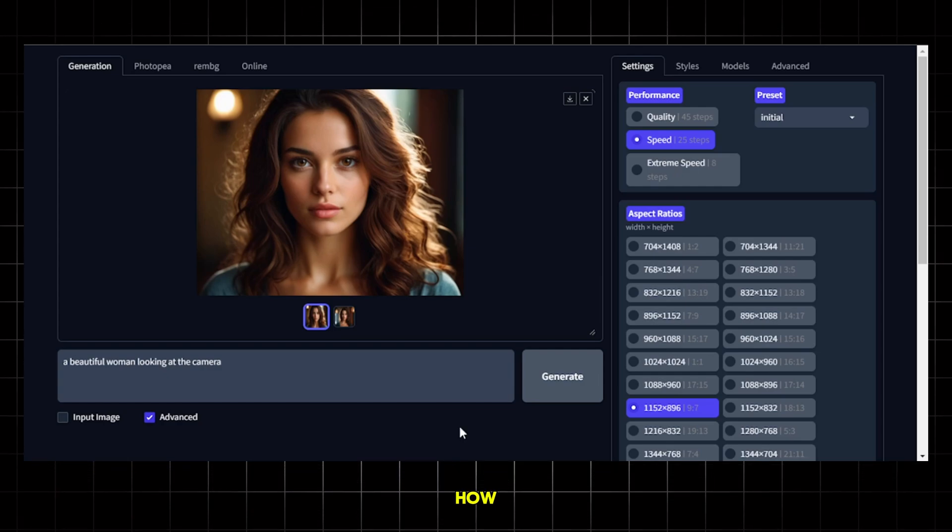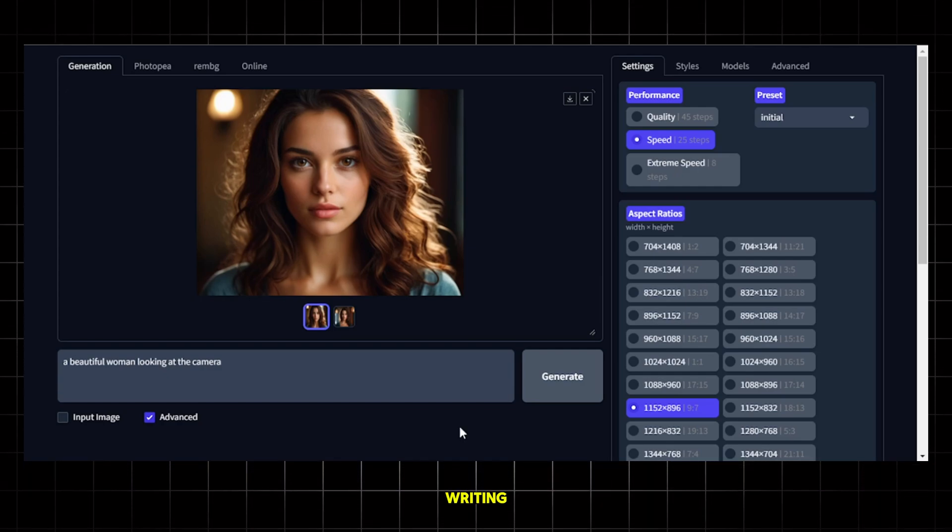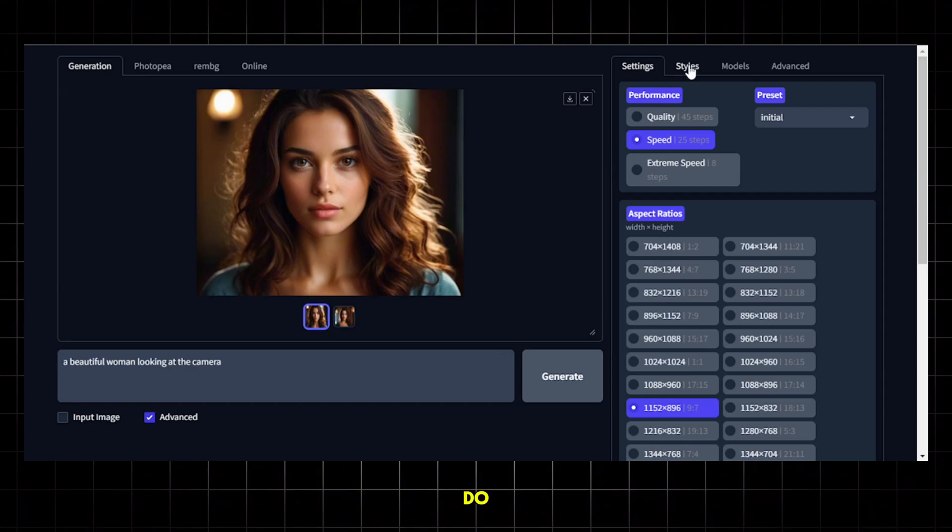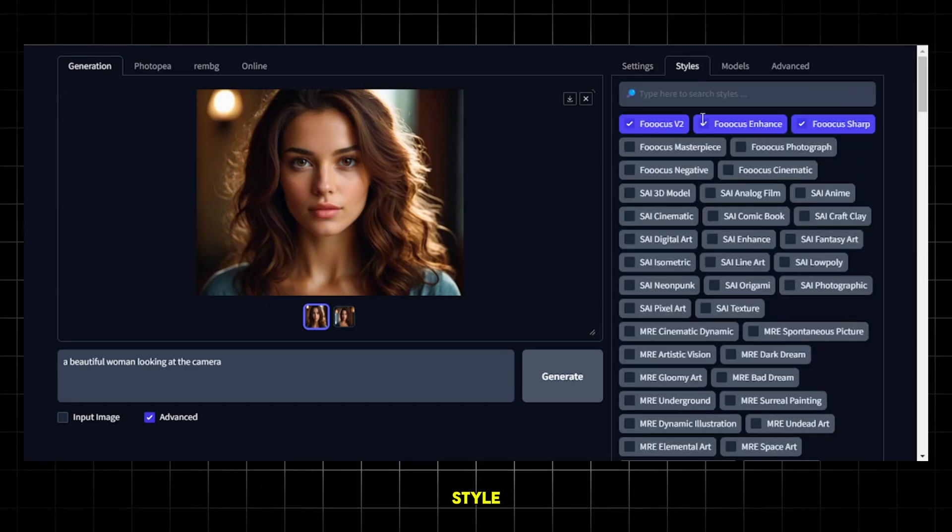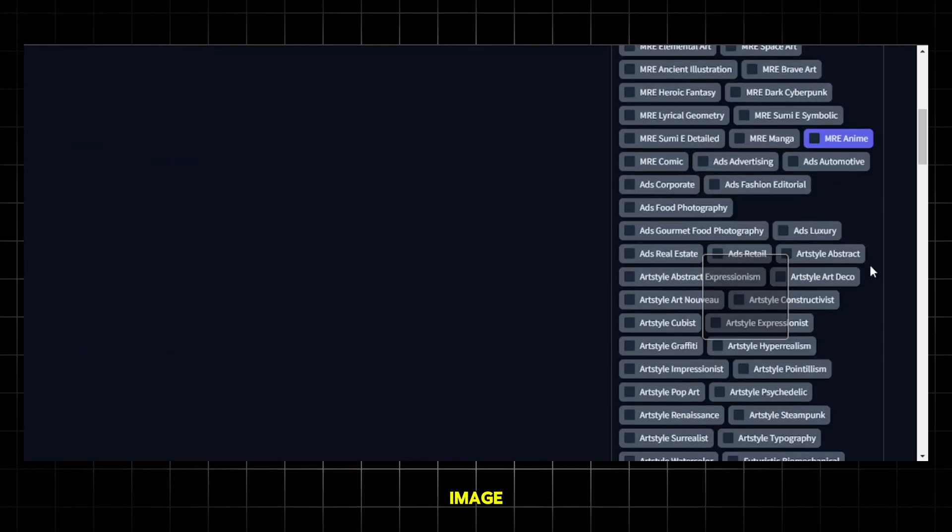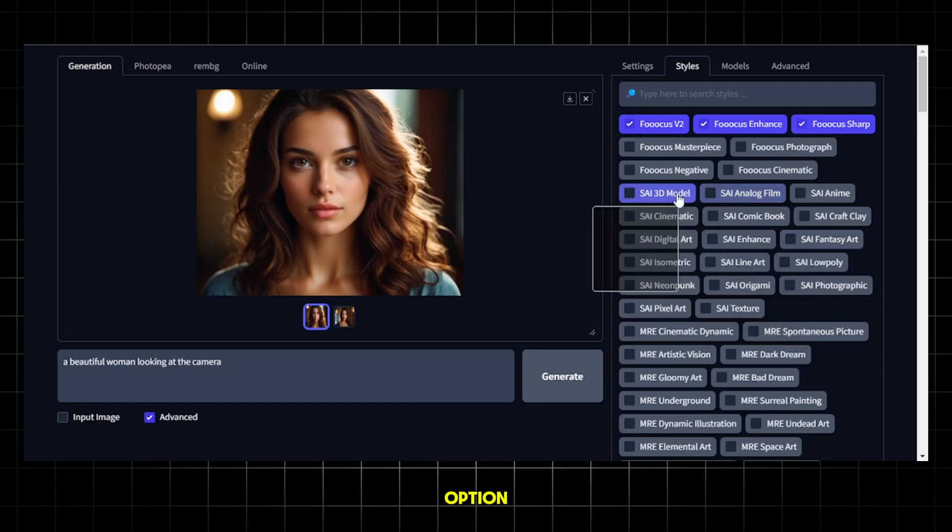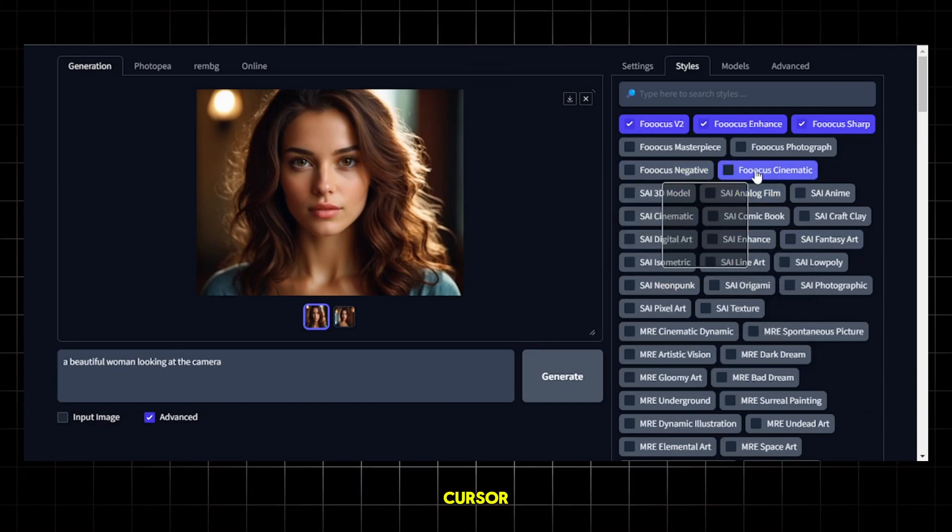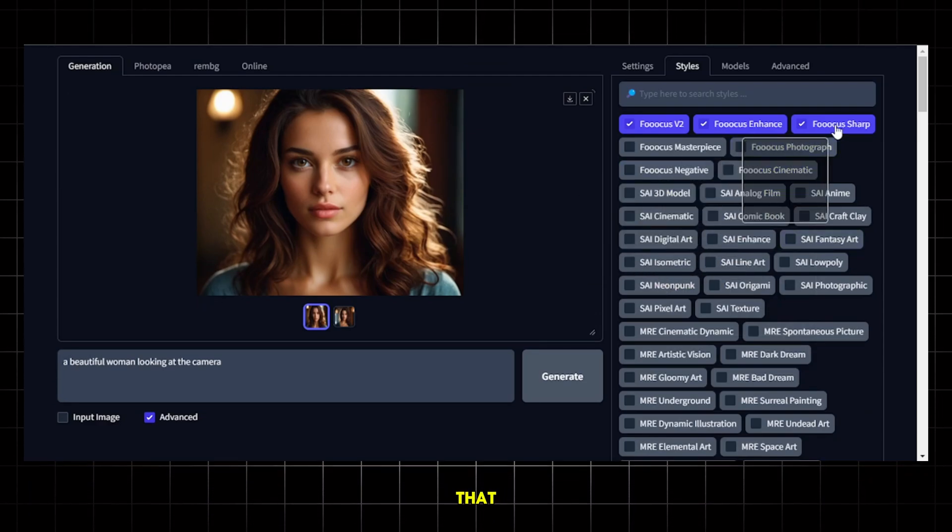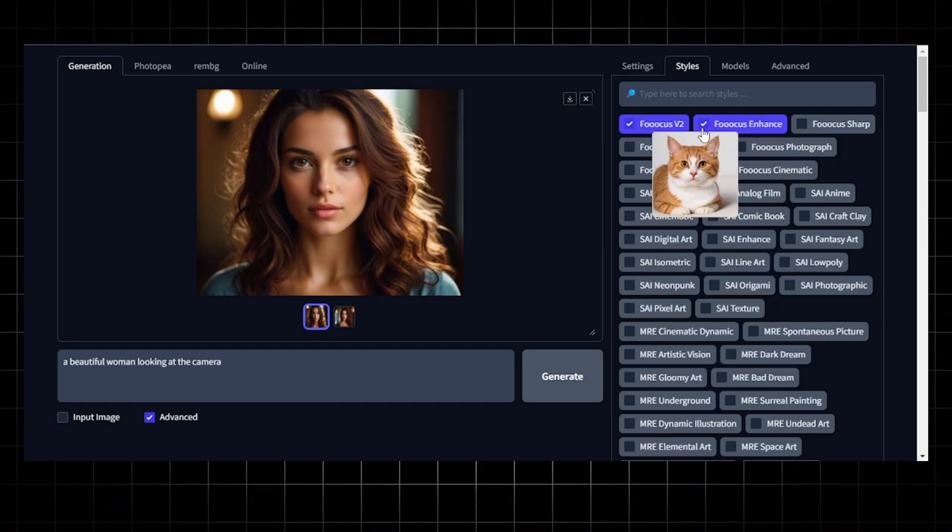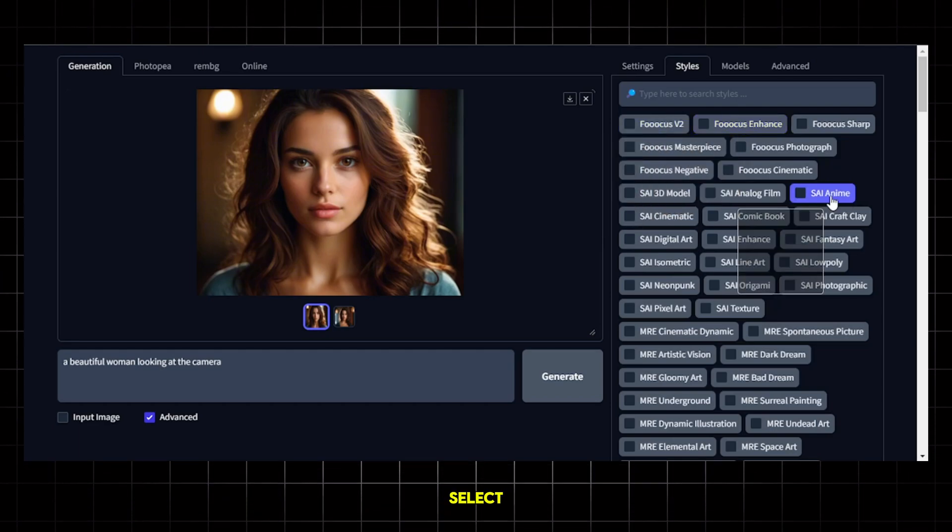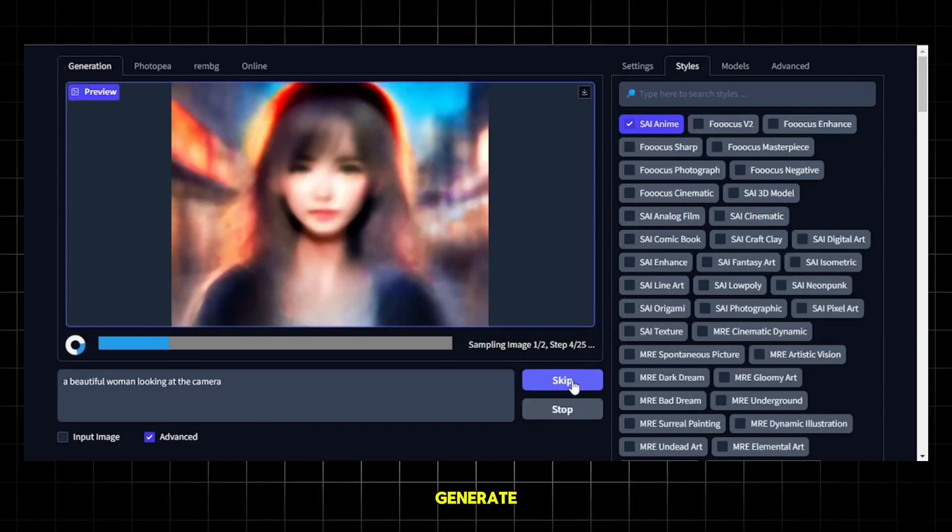Now, let me show you how you can change the image style without writing anything extra in the prompt. To do that, go to style and you can choose from all these available image styles. You can see that there are numerous options available and you can just hover the cursor over each one to get a preview of that particular style. I'll uncheck these default options and select this anime style, then hit generate.